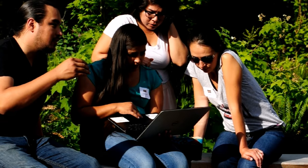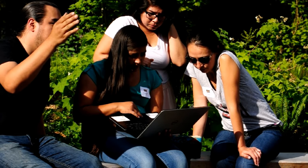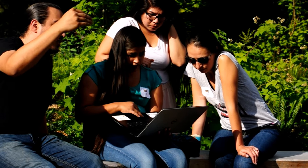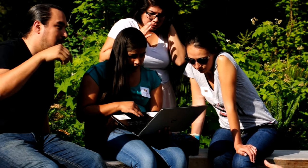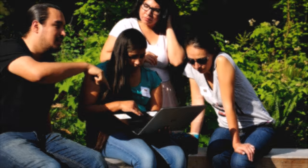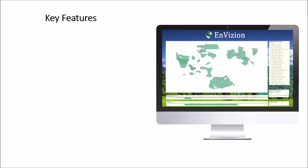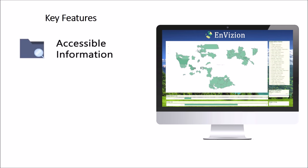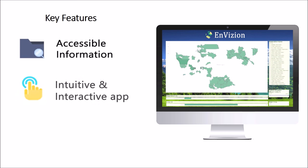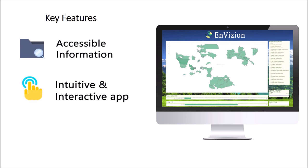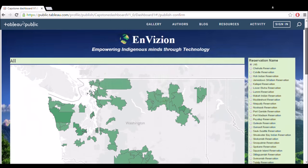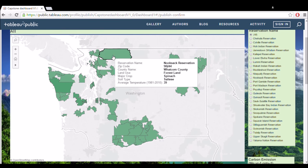We at iSchool are trying to bridge the information gap by making it accessible to Native American communities. InVision is a data visualization dashboard that imports complex scientific data and creates user-friendly data visualizations.